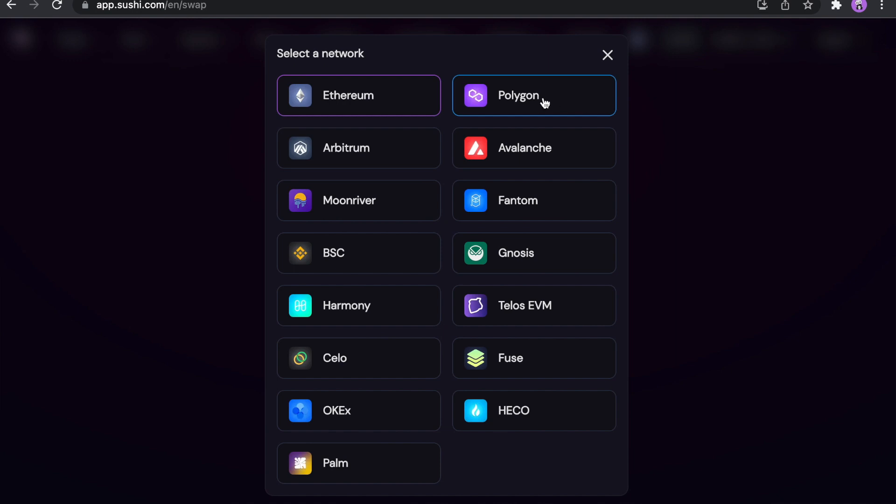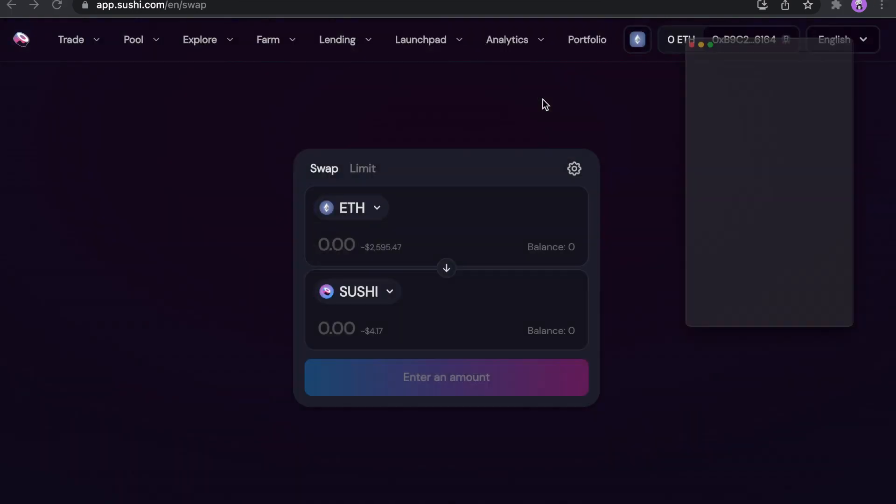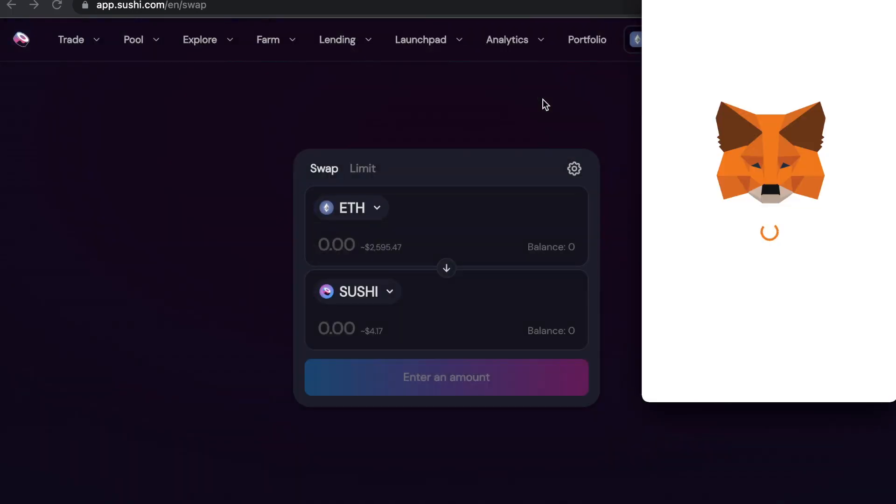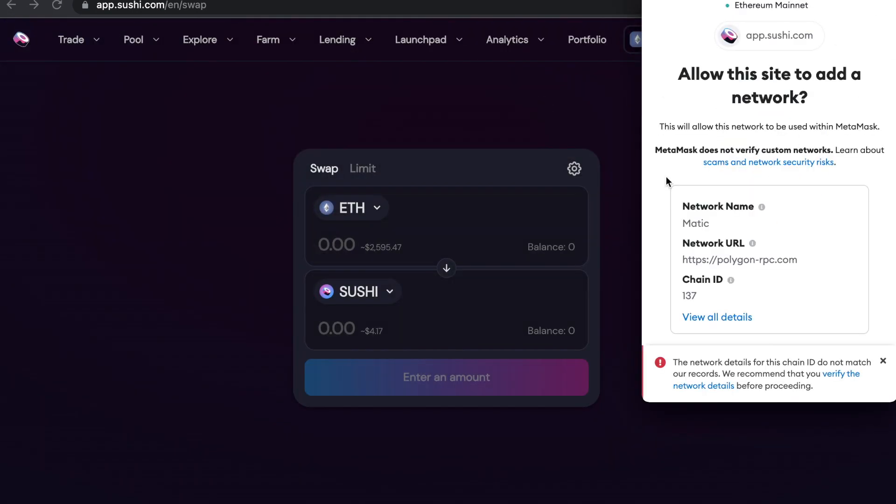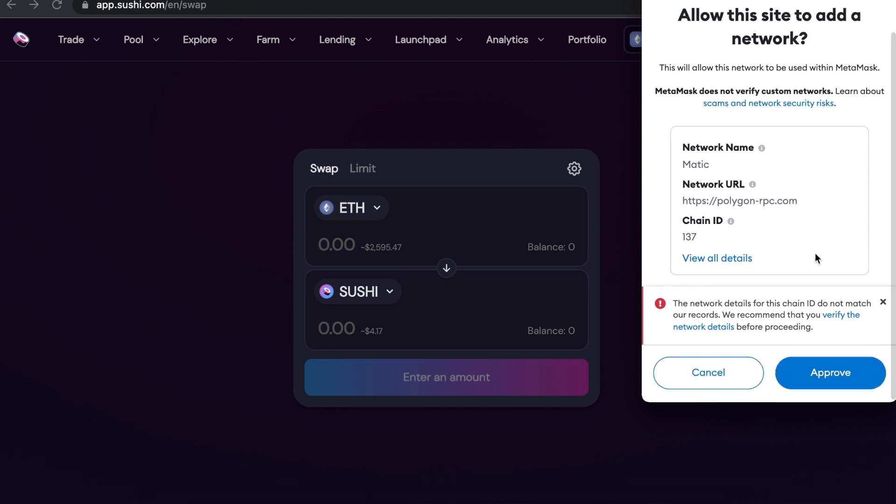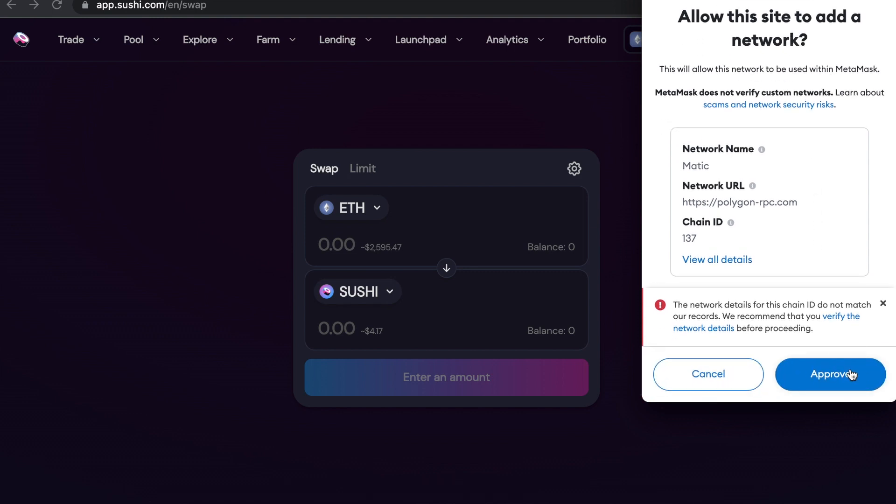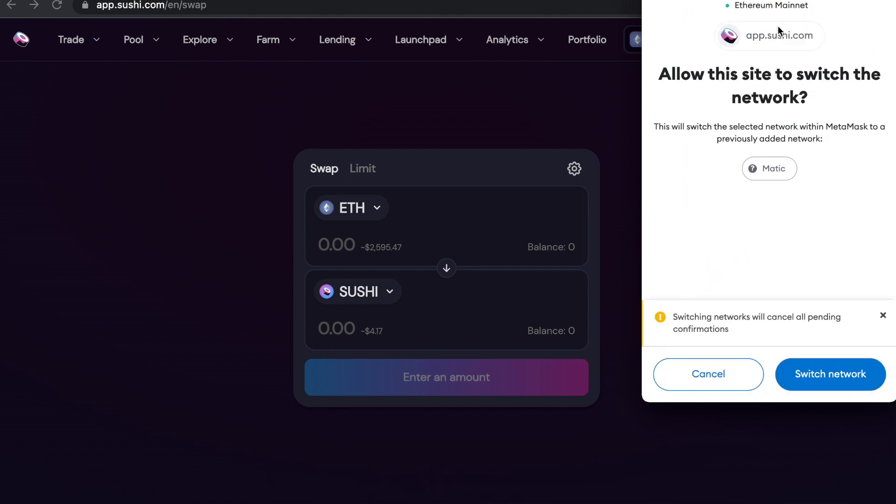For example, Polygon. Just click on it. And SushiSwap will ask you, allow this site to add a network. And you have to click approve. And one more, allow this site to switch the network. Okay, click switch network.